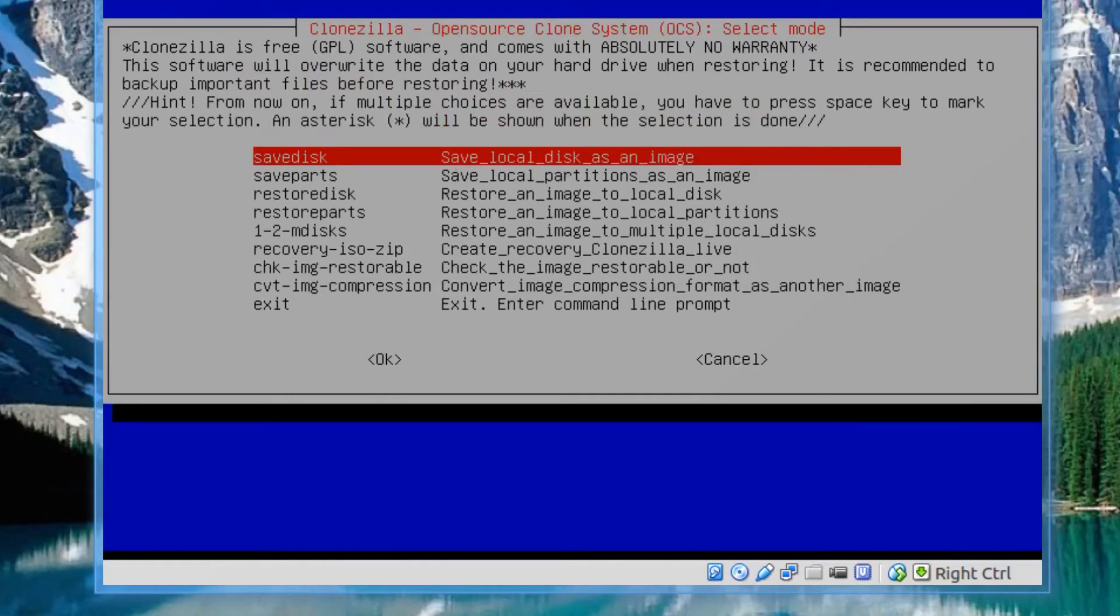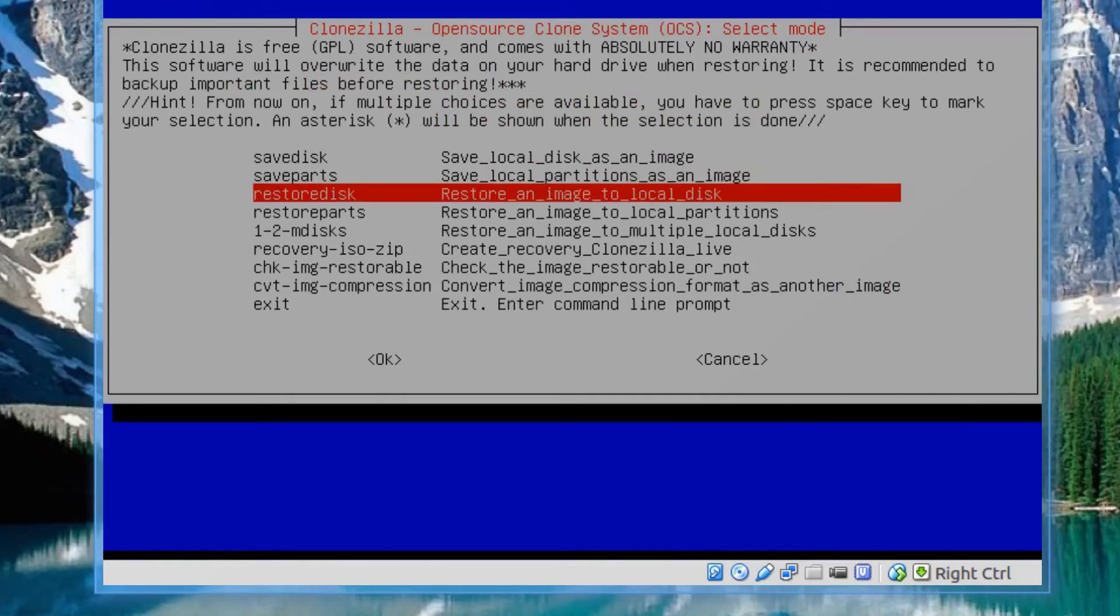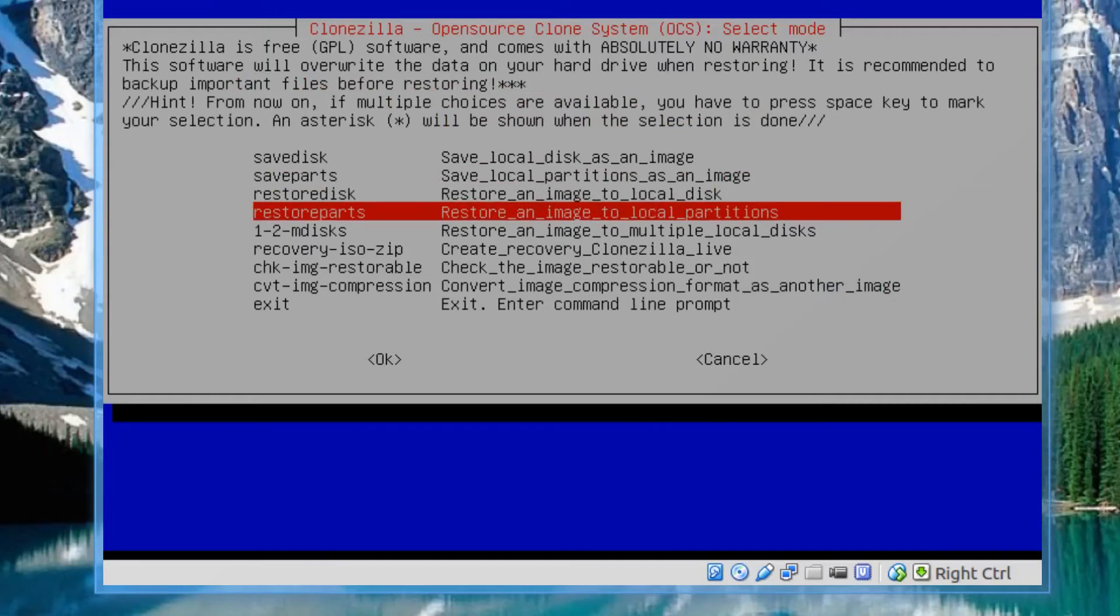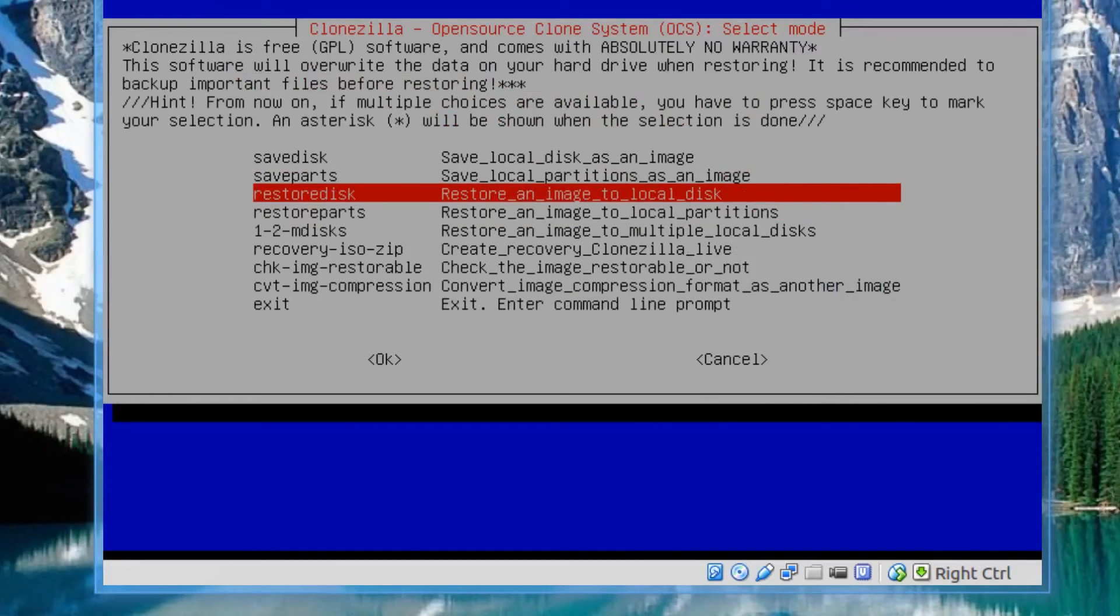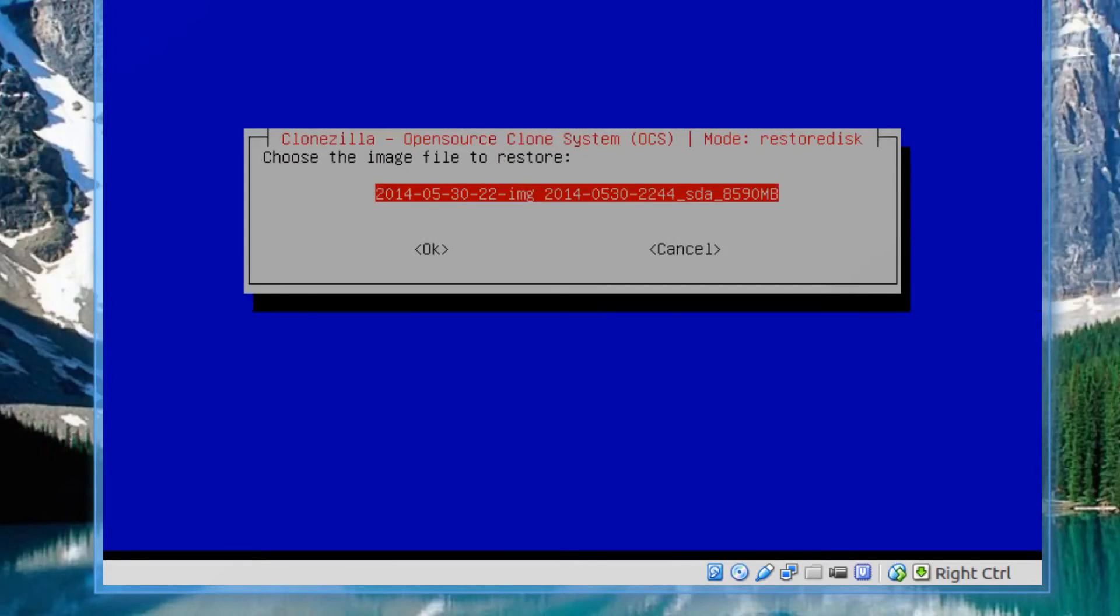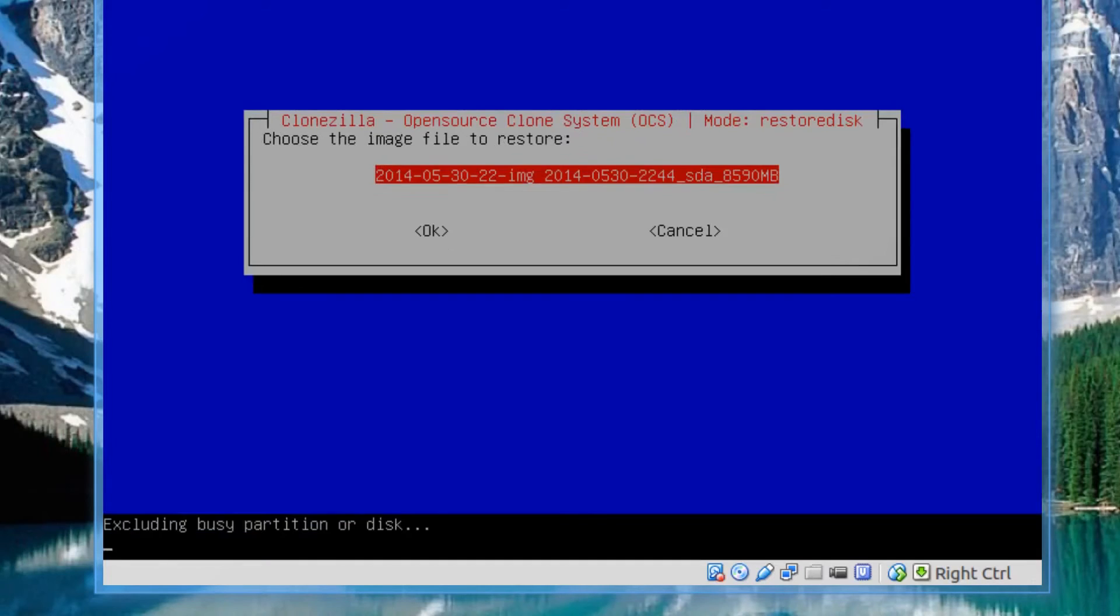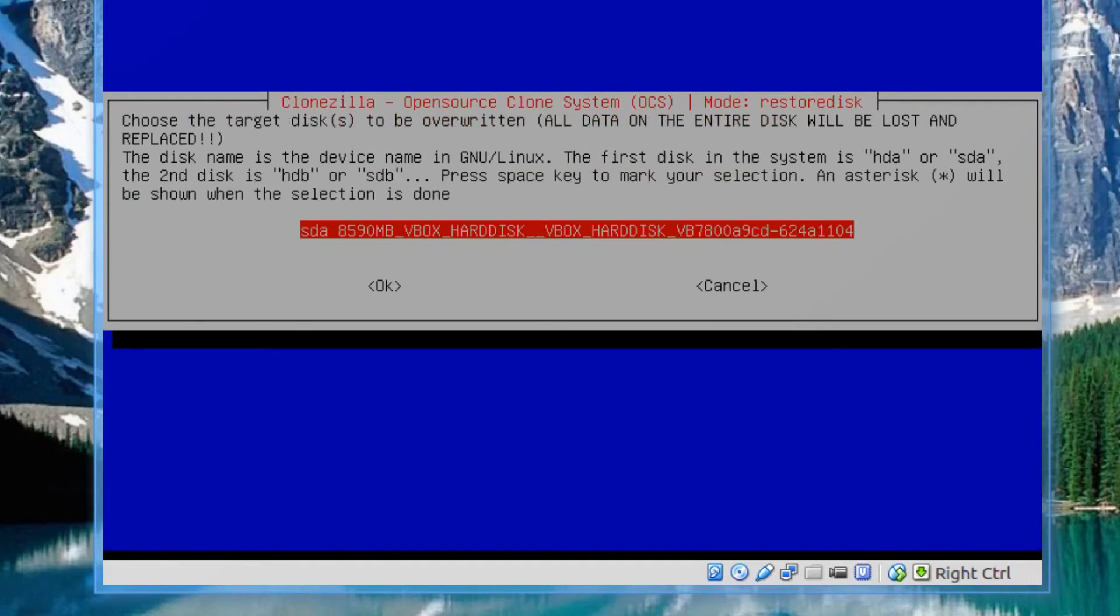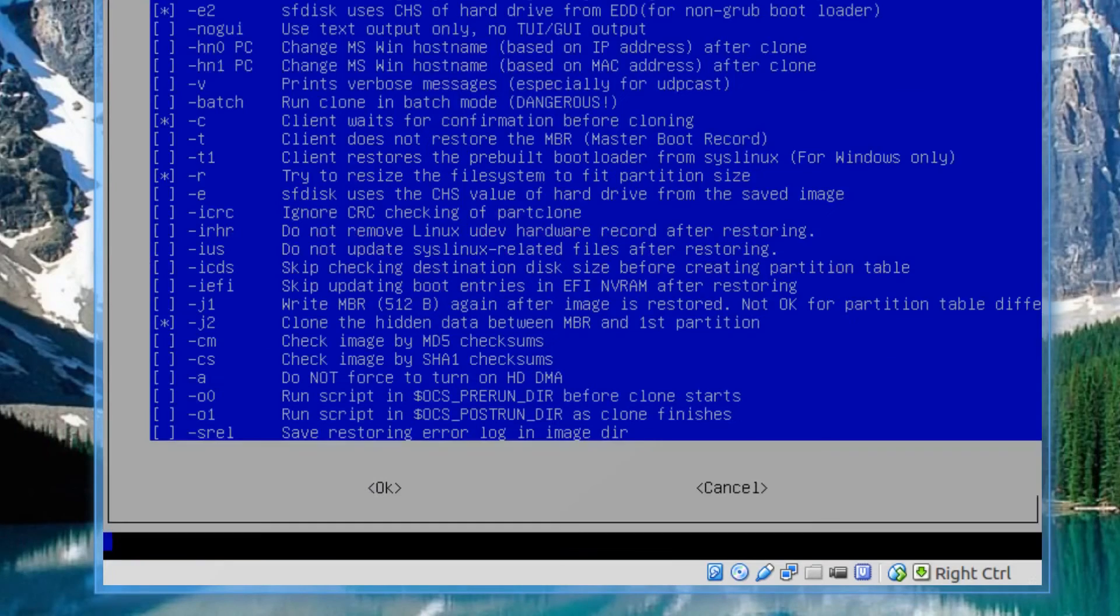Expert mode. And what do we want to do here. See we have more options. Restore disk. Not restore disk parts. We want to restore the local disk. Press enter. And it found the image right there. That's the only one we have. Press enter again. And SDA is the only one that we have now. Again, press enter.